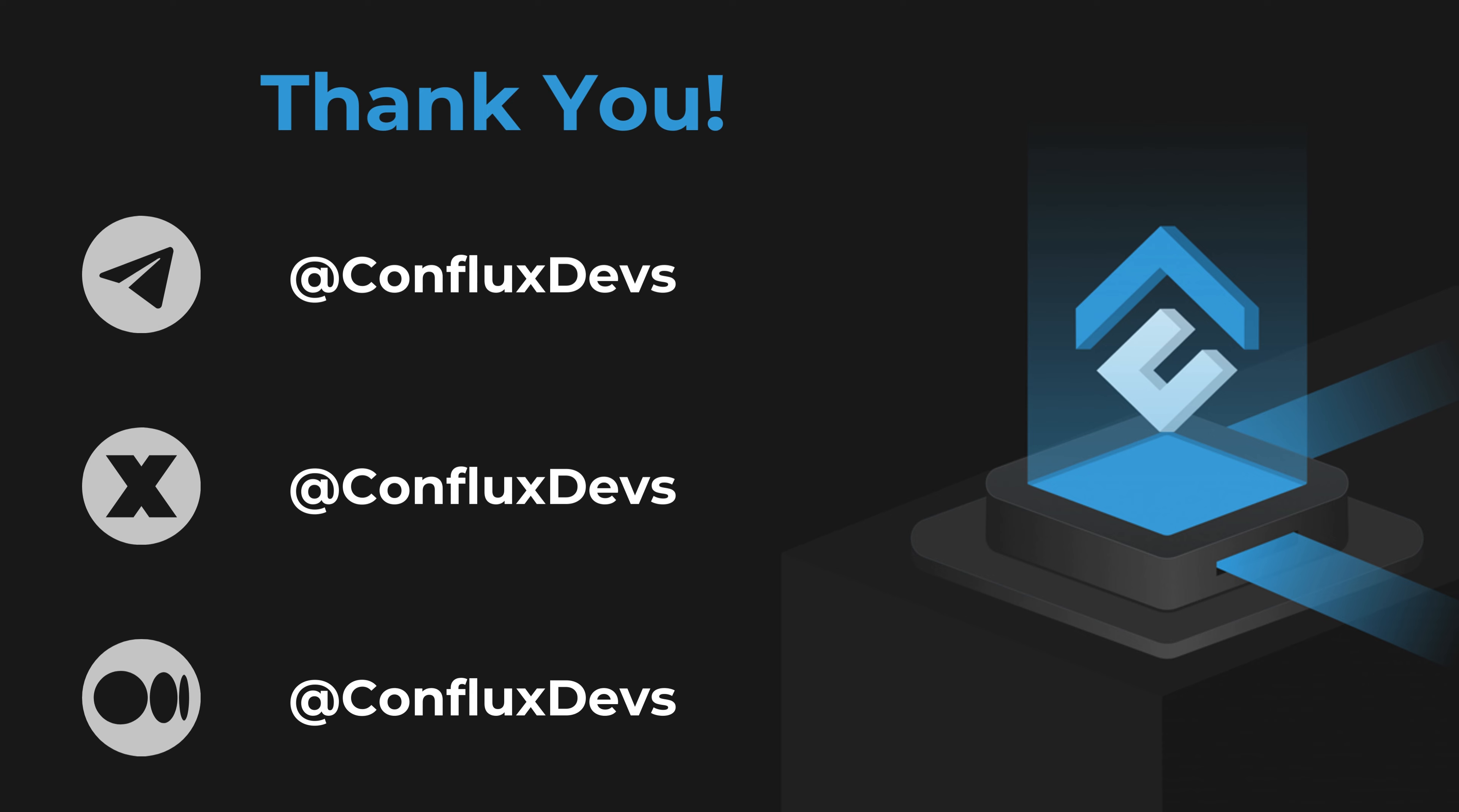For more resources, visit the links in the description. Don't forget to like, share, and subscribe for more content like this and join our community for support and updates.